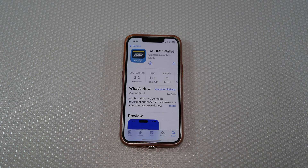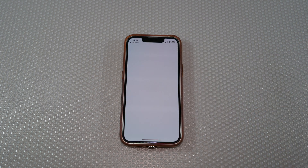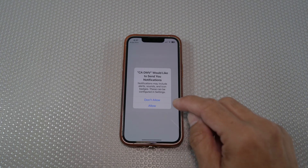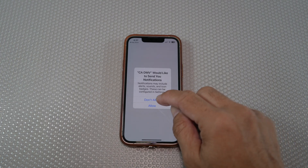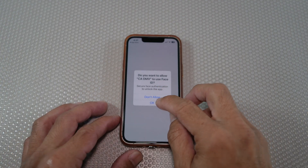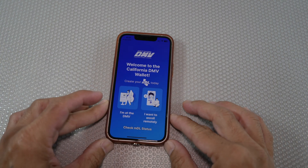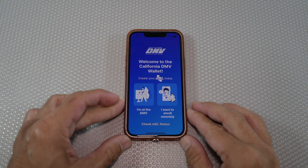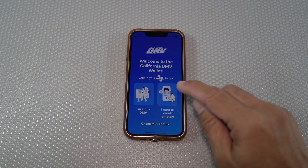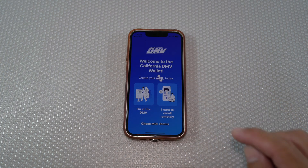Once you have downloaded the app, open it up. Okay to secure authentication. I assume you're at home, so select "I want to enroll remotely."